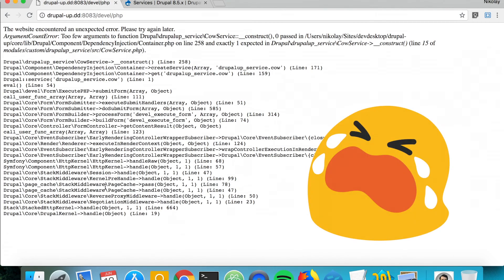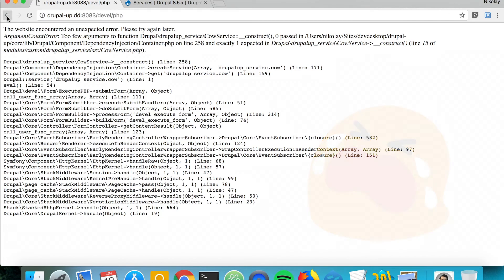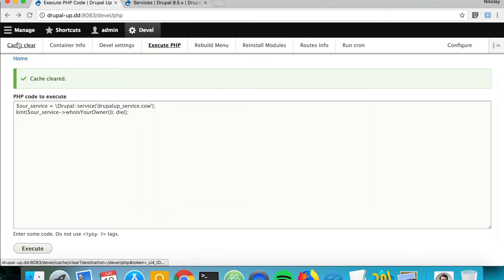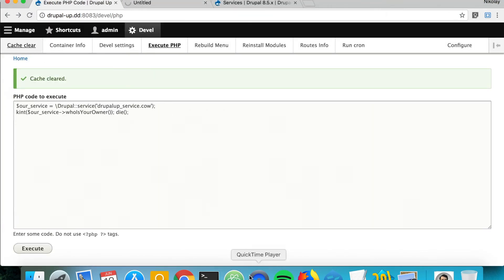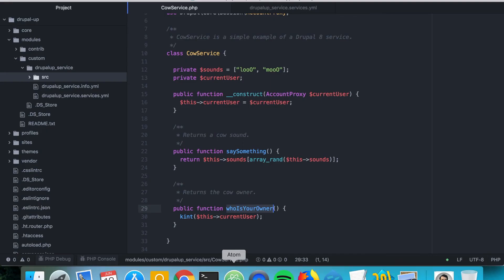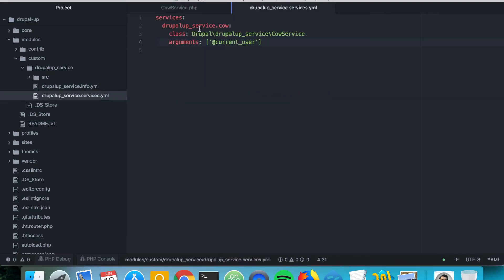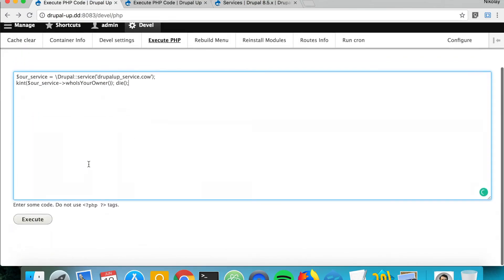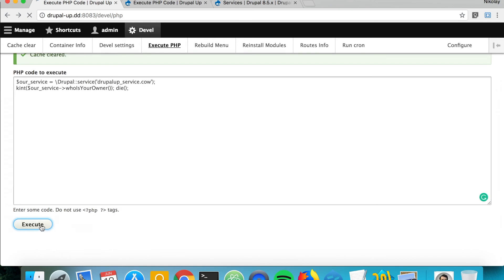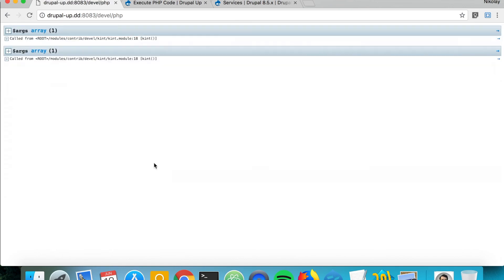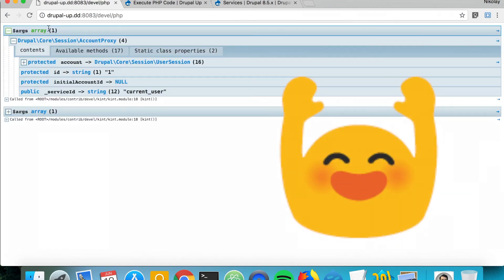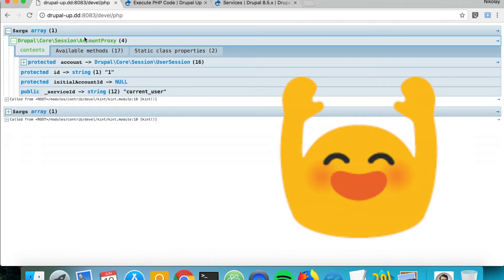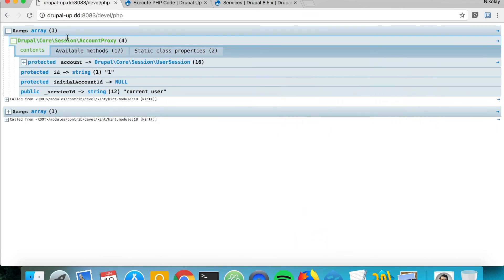we would first have to clear the cache in order to make sure that this bit is enabled. So the cache is cleared. If we run it one more time, yes, there we go, we get the account proxy current user service.